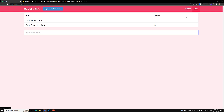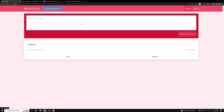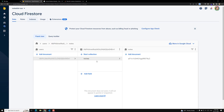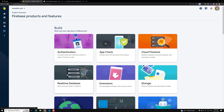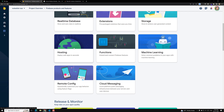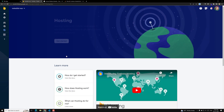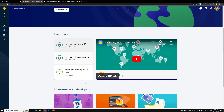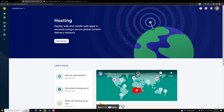Now it's time for us to deploy the project to Firebase. If you go to Firebase and look at all products, you will find Hosting. This is completely free. If you want to add a custom domain, there will be some charge, but the basic hosting is free.